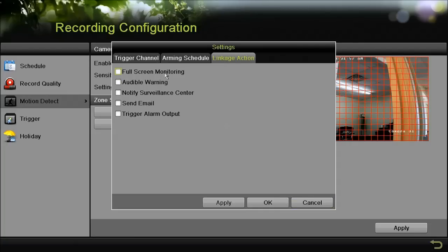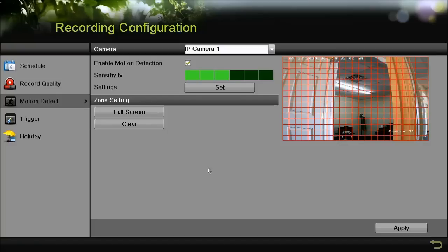You can do things such as an audible warning where the NVR beeps if there's motion. We'll get into more detail with those later on.